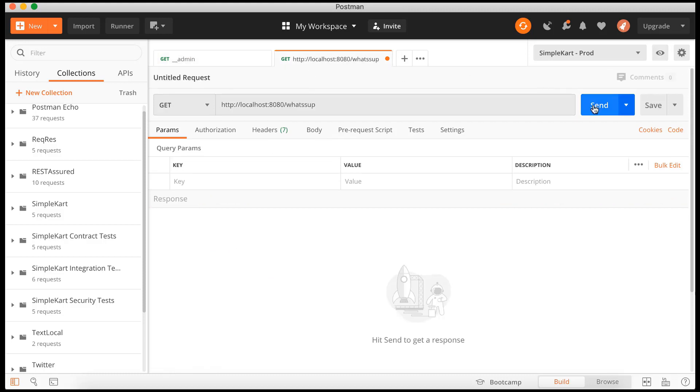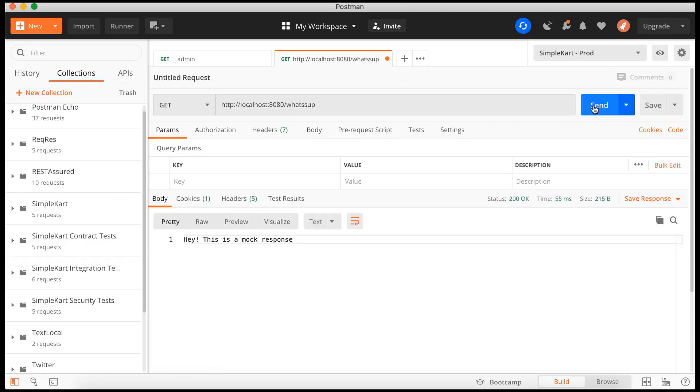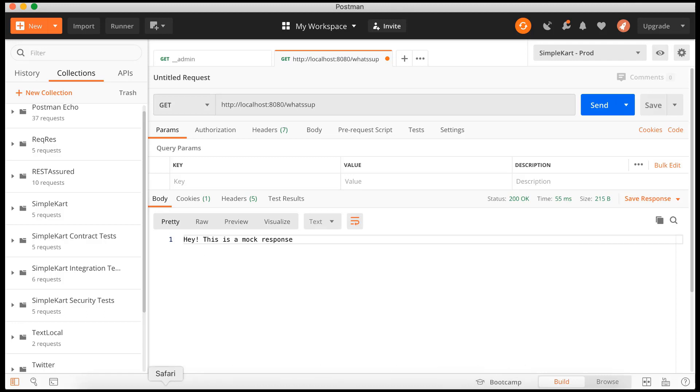So we are selecting GET request. We are hitting this whatsup URL or whatsup endpoint that we created. And as soon as we send that GET request, we got response 200. And in the body of the response, which is text, it is saying 'Hey this is a mock response', which is exactly what we expect.